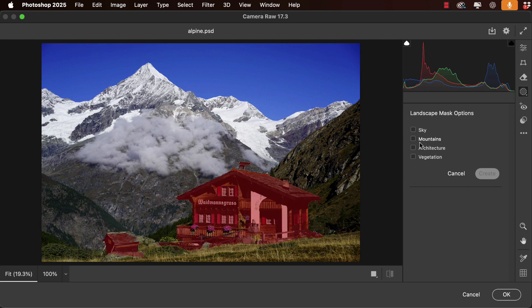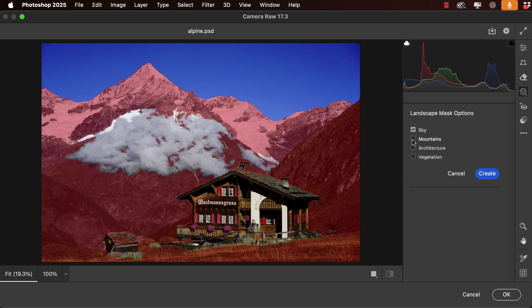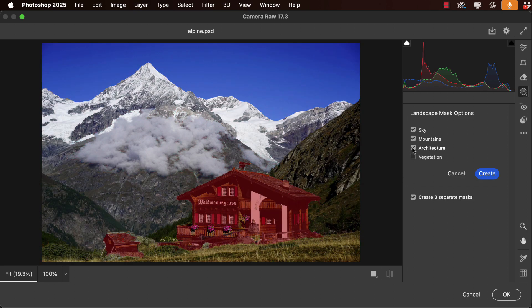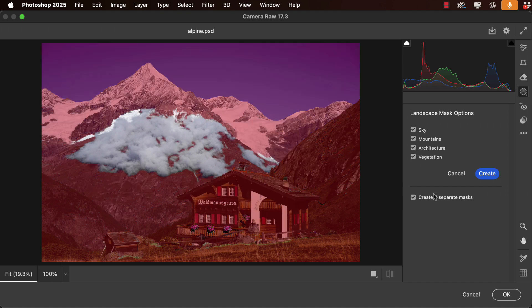We could just select one of these and make a mask, or we can select all of them and create four separate masks. That's what we'll do here.